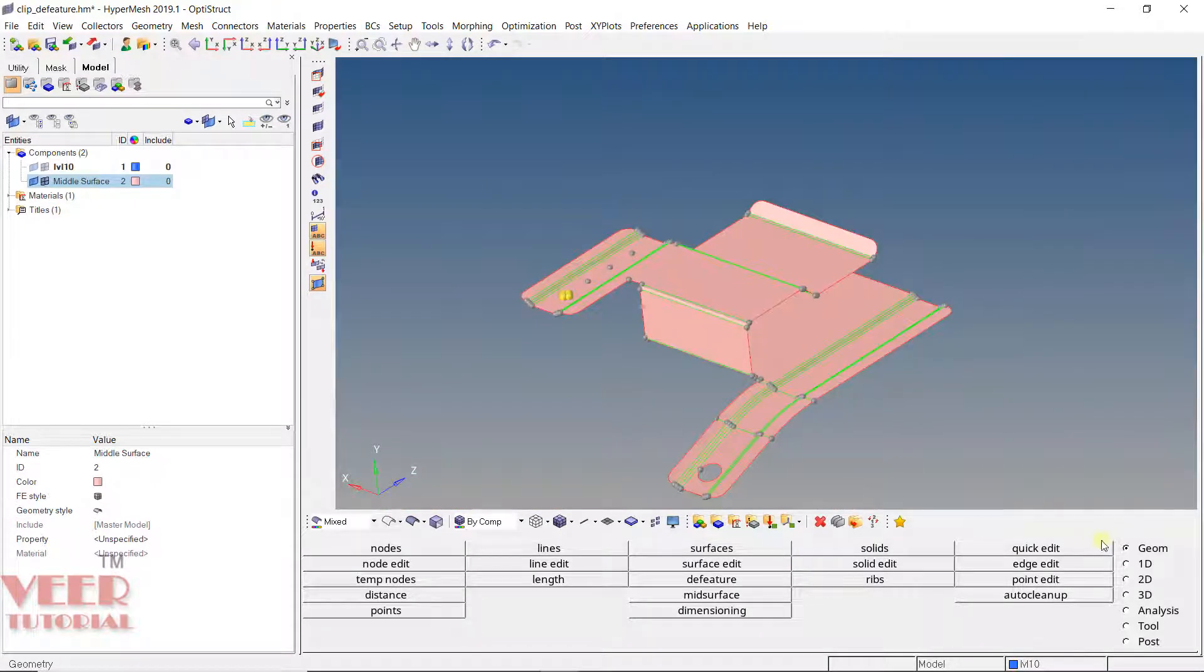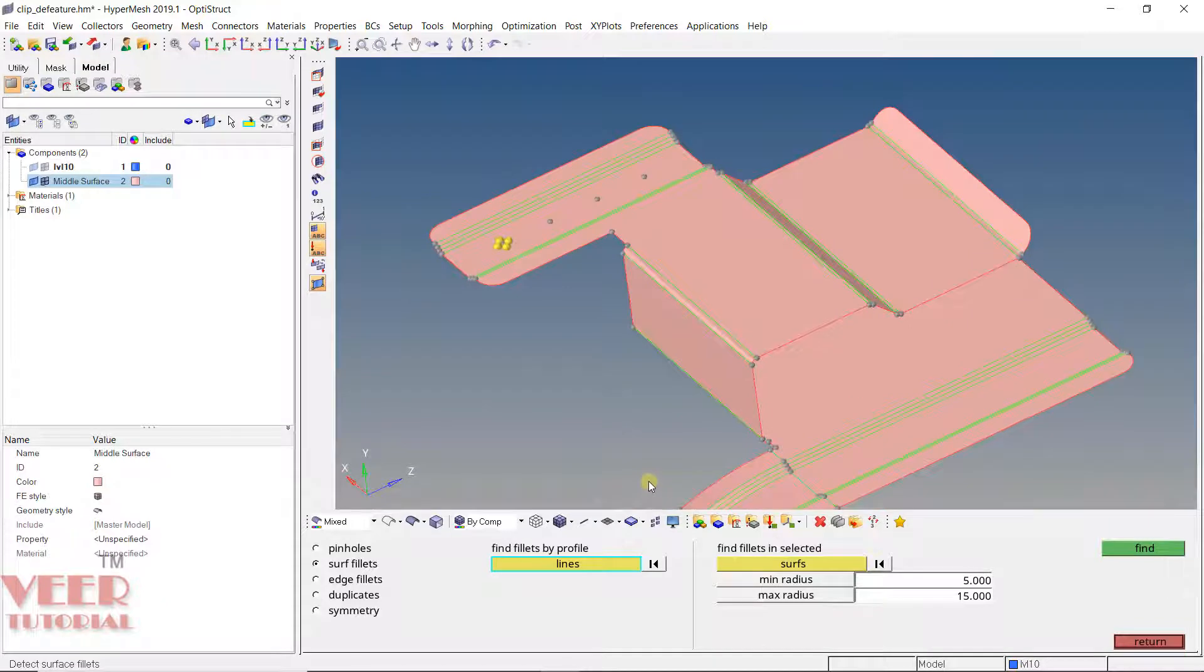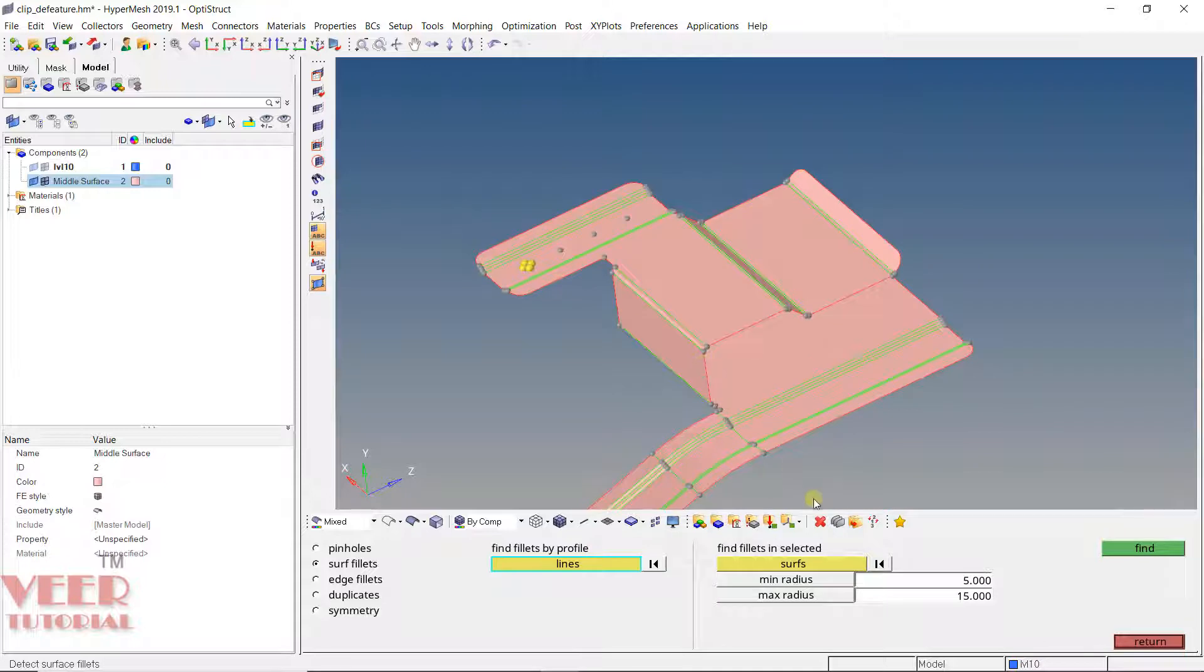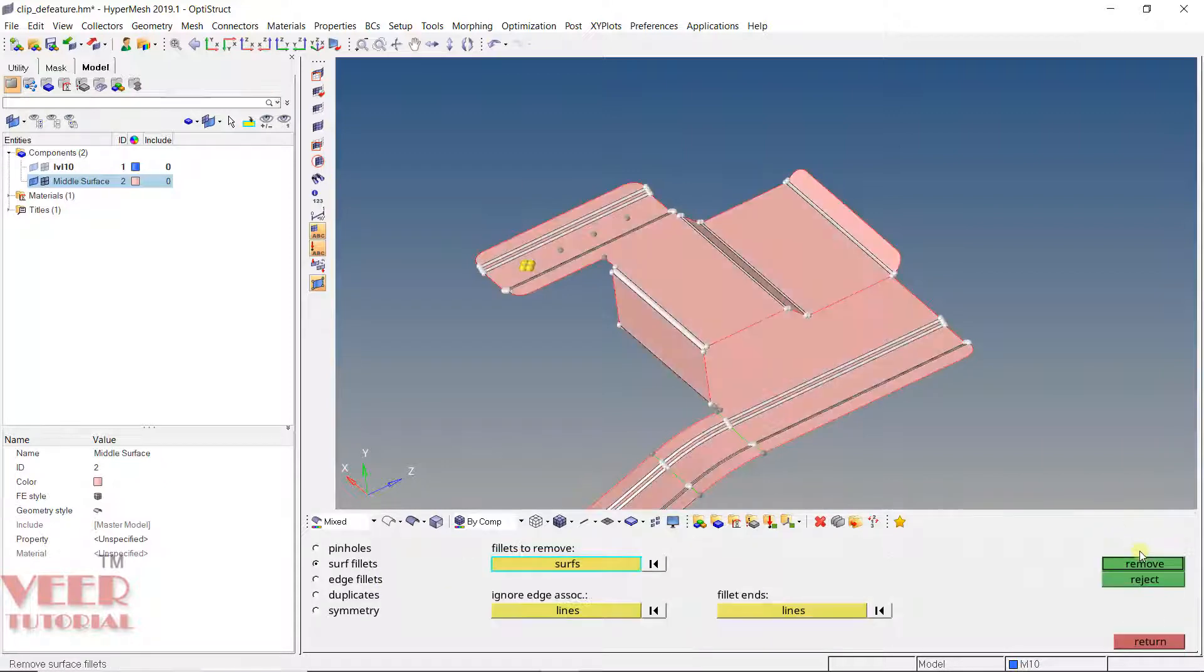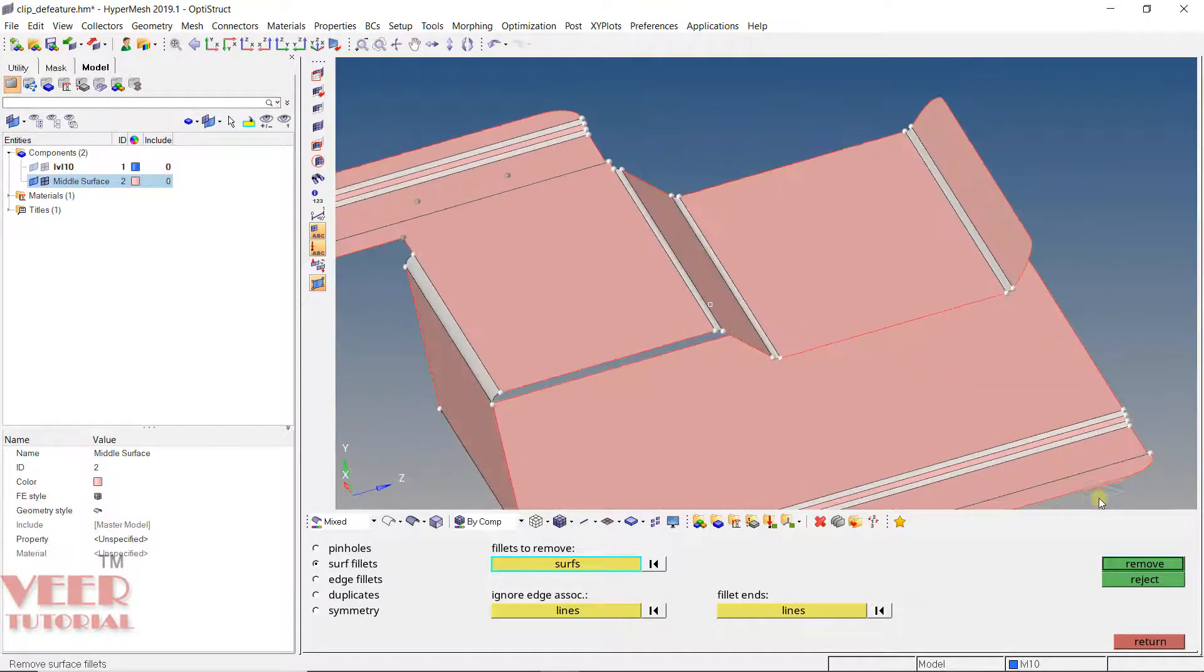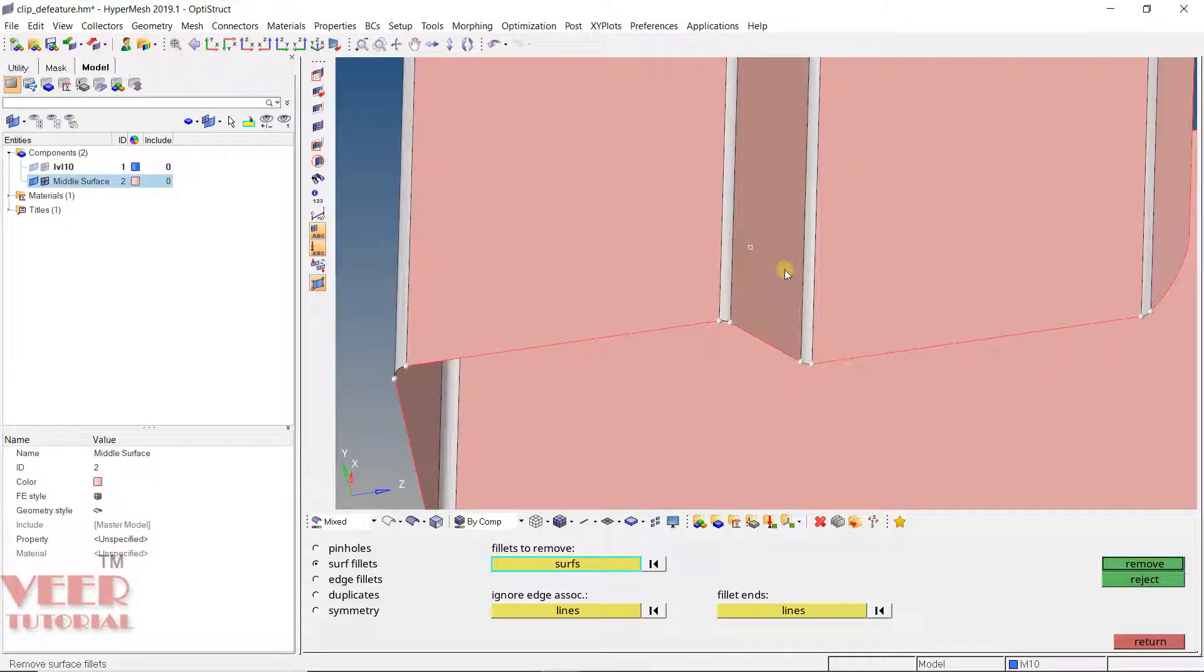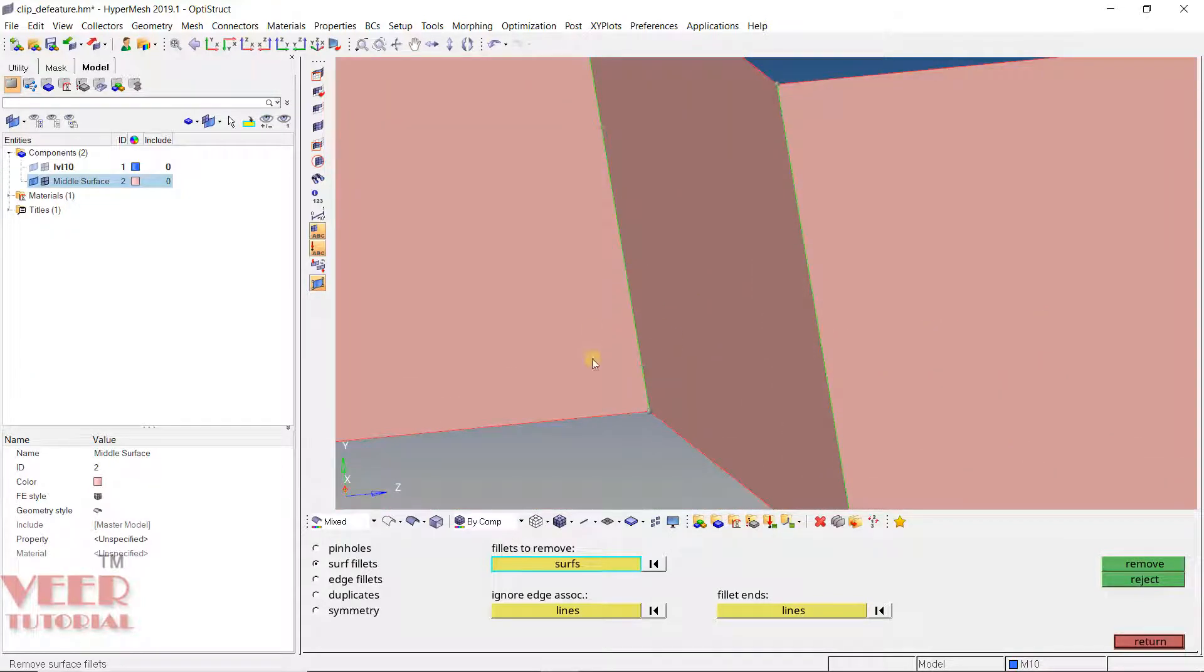Similarly, if we go to the defeature, surface fillet. So fillet means these small fillets. In this fillets, one option is we can select this fillets using the lines. Another is using the surface. In this surface, we need to select a range for the fillet. Let's say range is 0.5 radius up to 2. Because we need to remove only the small fillets. So click on the surface, displayed and find. It has found that these fillets are very small, so we can remove them. So click on remove. If you don't want some fillets to be removed, you can uncheck this. So take the mouse under the fillet, just right click. It will not be deleted, or we can click once again remove. Here you can see it has removed the fillets and there is a sharp edge.